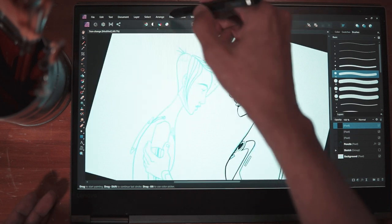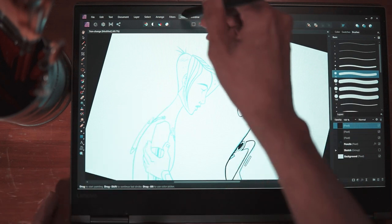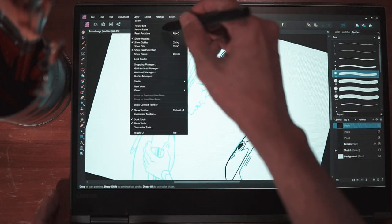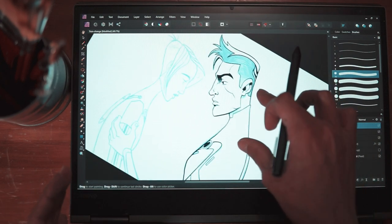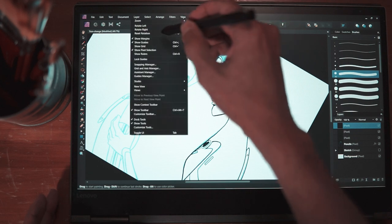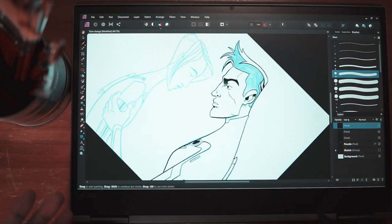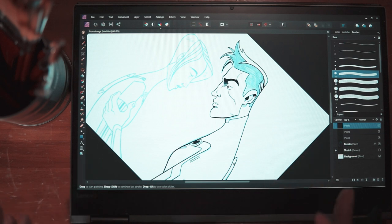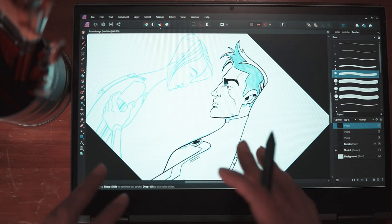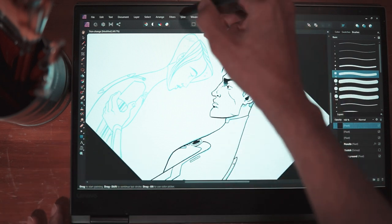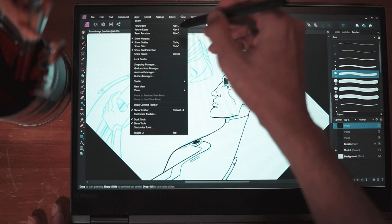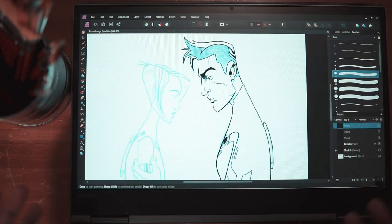And if I want to rotate it a little bit more, I have to hit rotate right again. So you can see how this can be very distracting to your workflow. And if I want to reset my view, I just go to reset rotation.